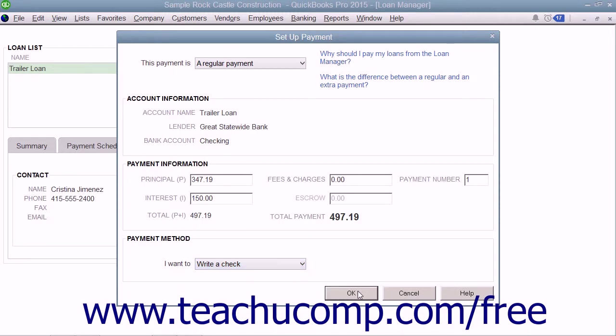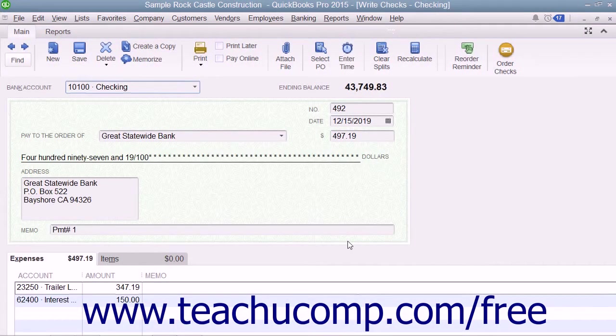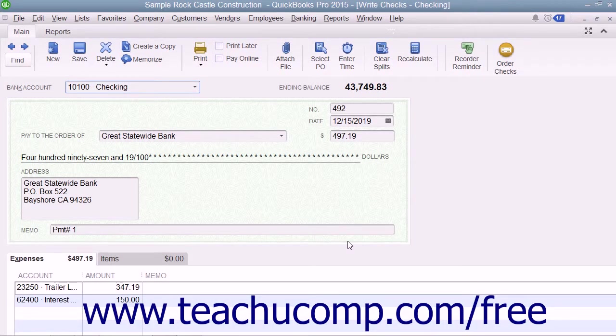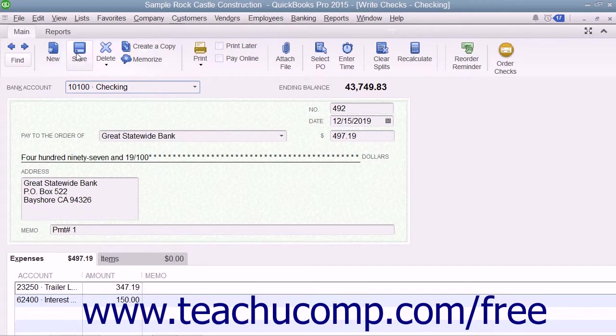Click the OK button to view the loan payment as either a check to pay now or a bill you can pay later depending on the choice made in the drop-down within the Payment Method section.